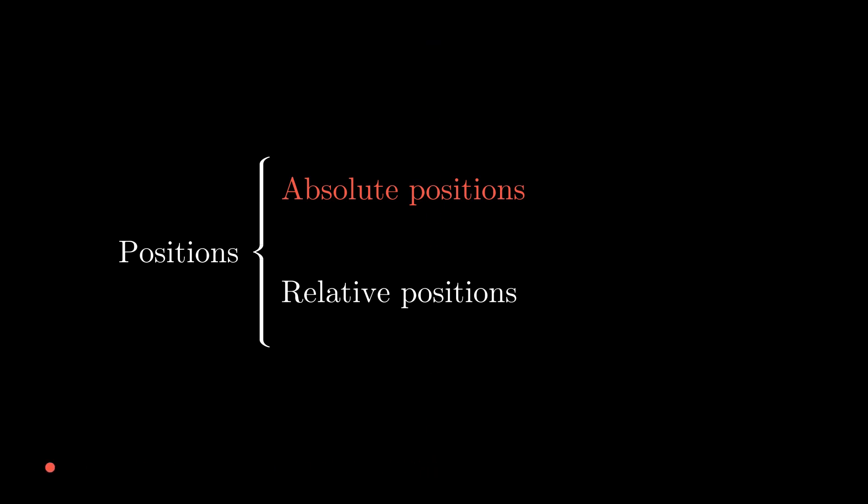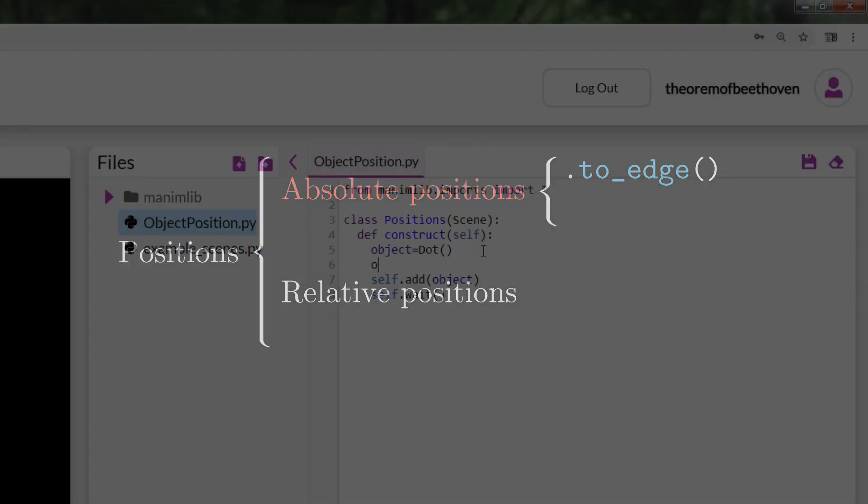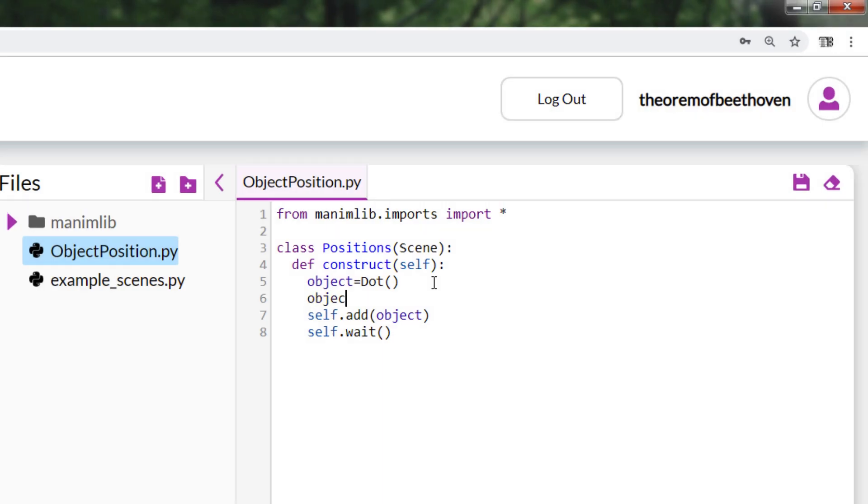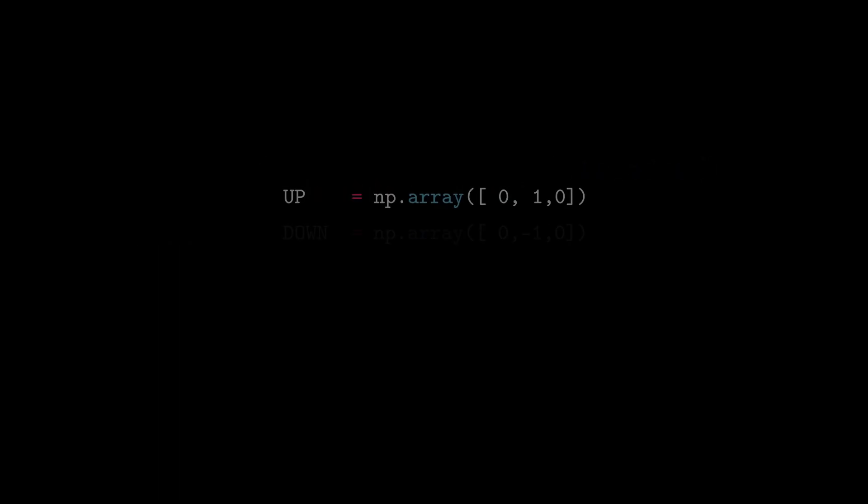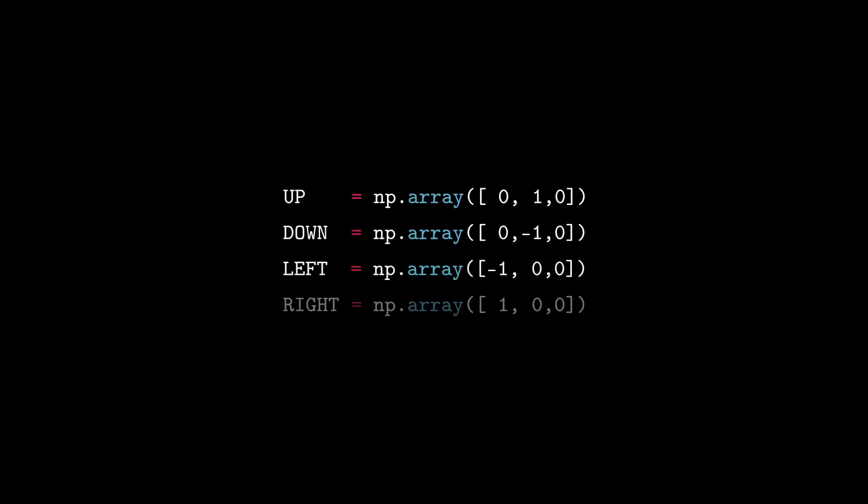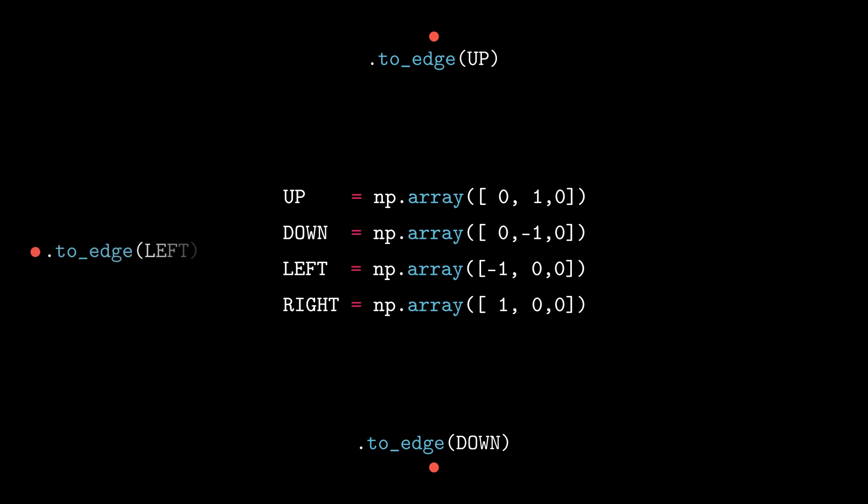To place an object on the sides of the screen, use the function to edge. And in parenthesis is placed the direction of the side of the screen. There are four predefined directions, which are up, down, left and right. For example, if we want to place an object on the top of the screen then we use to edge up, to place it at the bottom is to edge down, on the left side to edge left and the right side is to edge right.